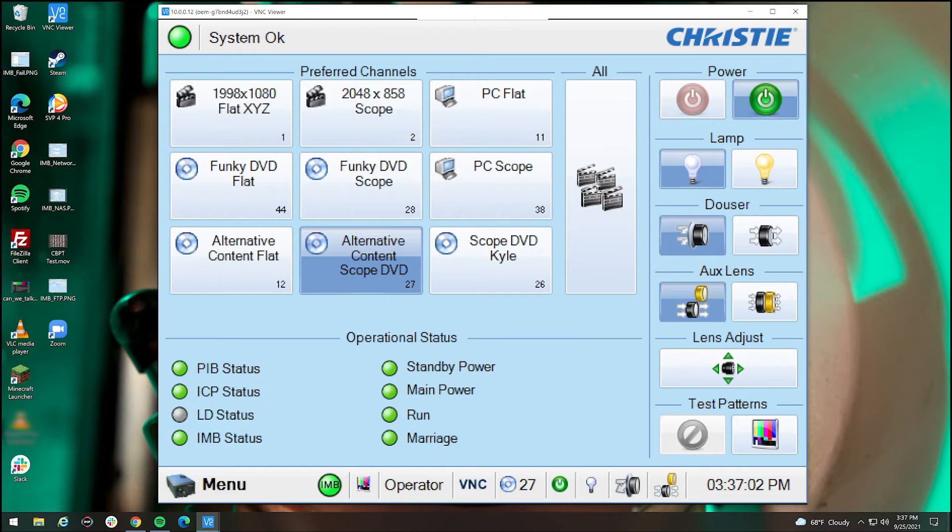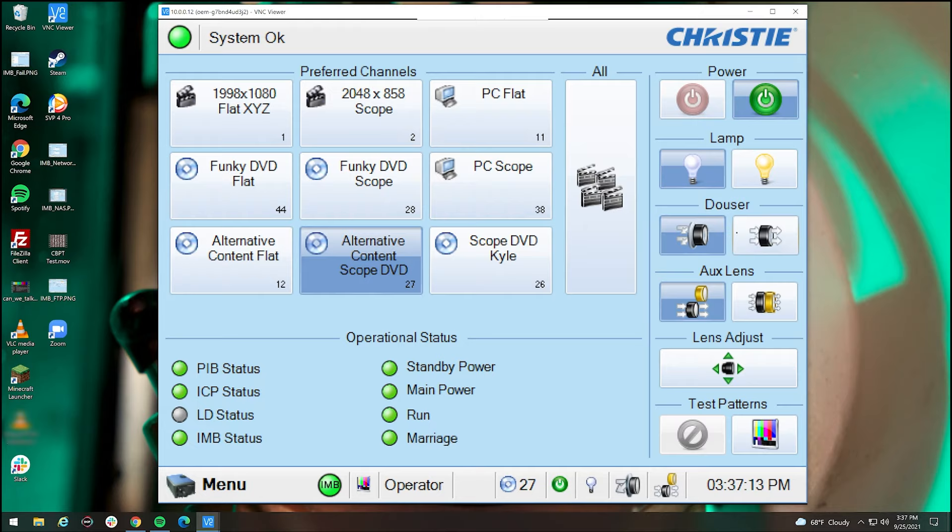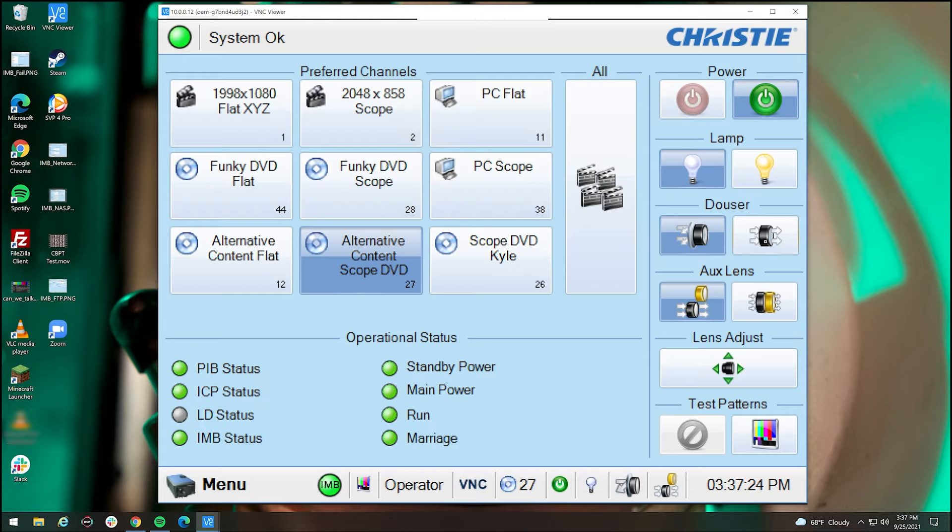On the right side here, we have the controls of most of the other functions that are important to the projector. The lamp button here, when you hold it on, will turn on the lamp instantaneously on the projector. The dowser will open up the dowser for the projector. The dowser is what lets light through. So even if the lamp is on, the dowser is still preventing any image from being shown until it's opened. Aux lens here, we don't have an aux lens, but this is where if you have a secondary lens attached to the projector that can be put on or off here. As you can see, it lowers in.